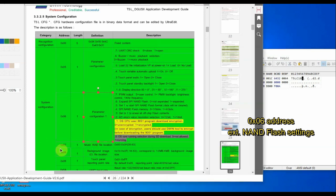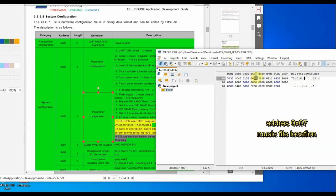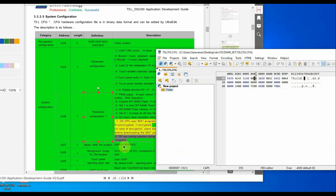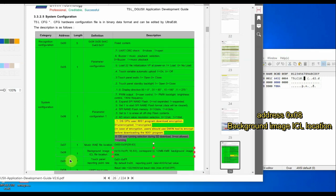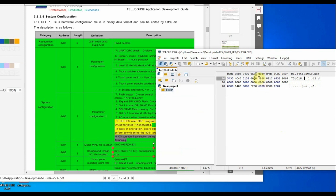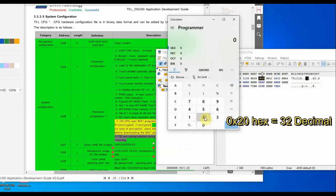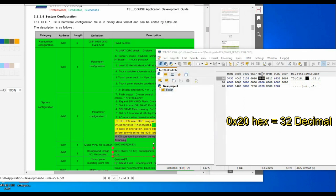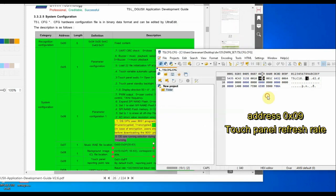At address 0x06 are extended NOR flash settings — if you want more flash memory than 16 MB you have to solder the IC and do the configuration. Address 0x07 is for the music file allocation location. Address 0x08 is for the background image ICL location — here we have a hex value of 0x20, which converts to 32 decimal. That is why we store the background image ICL file as 32.icl. You can change the location, but stick to the default 32 to avoid memory allocation problems.